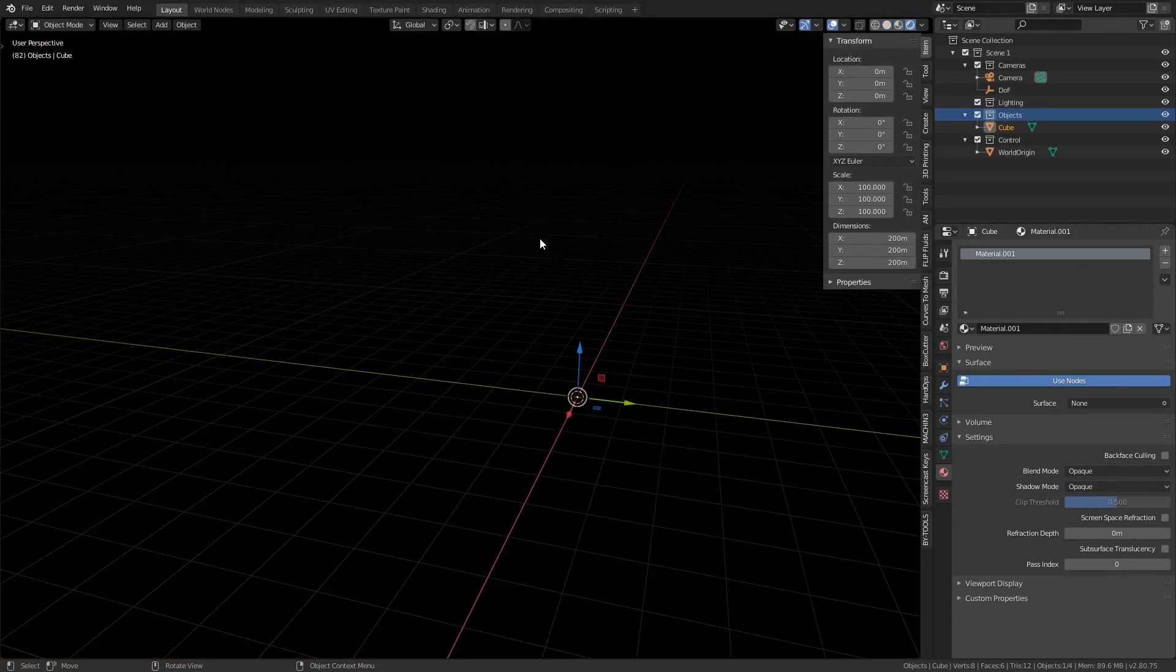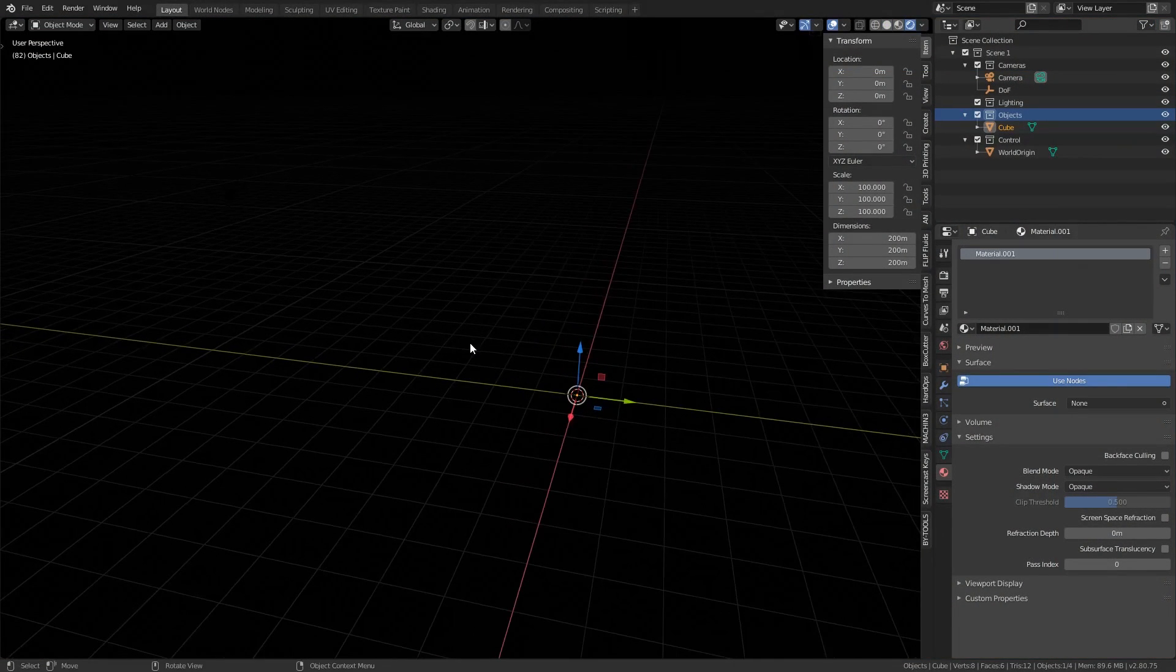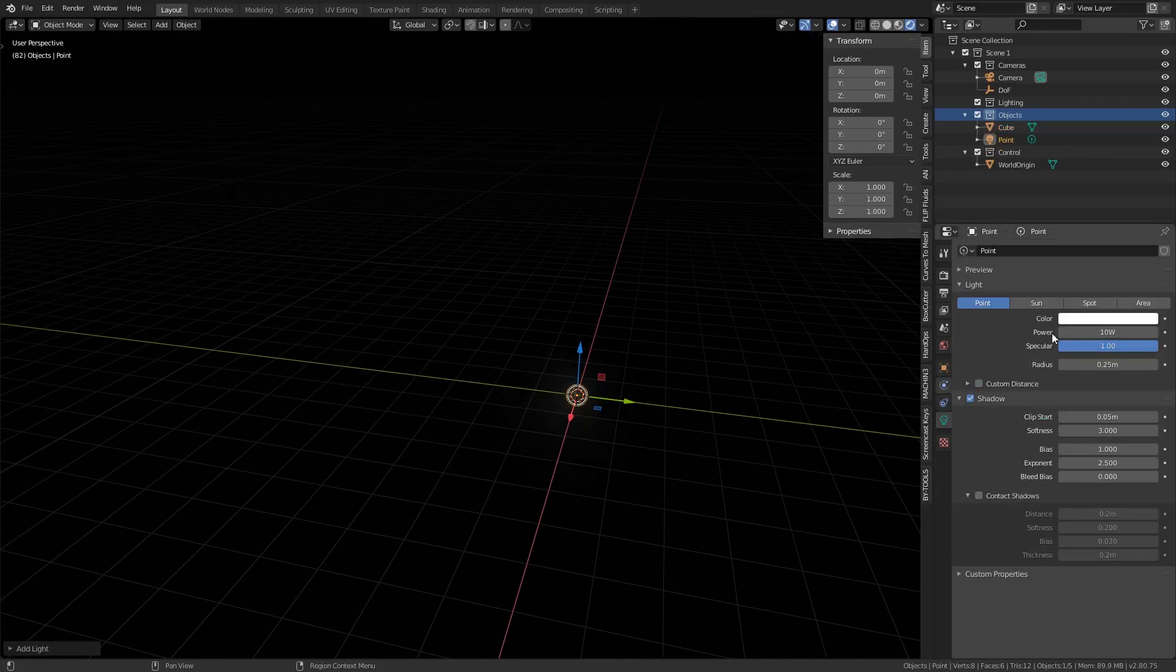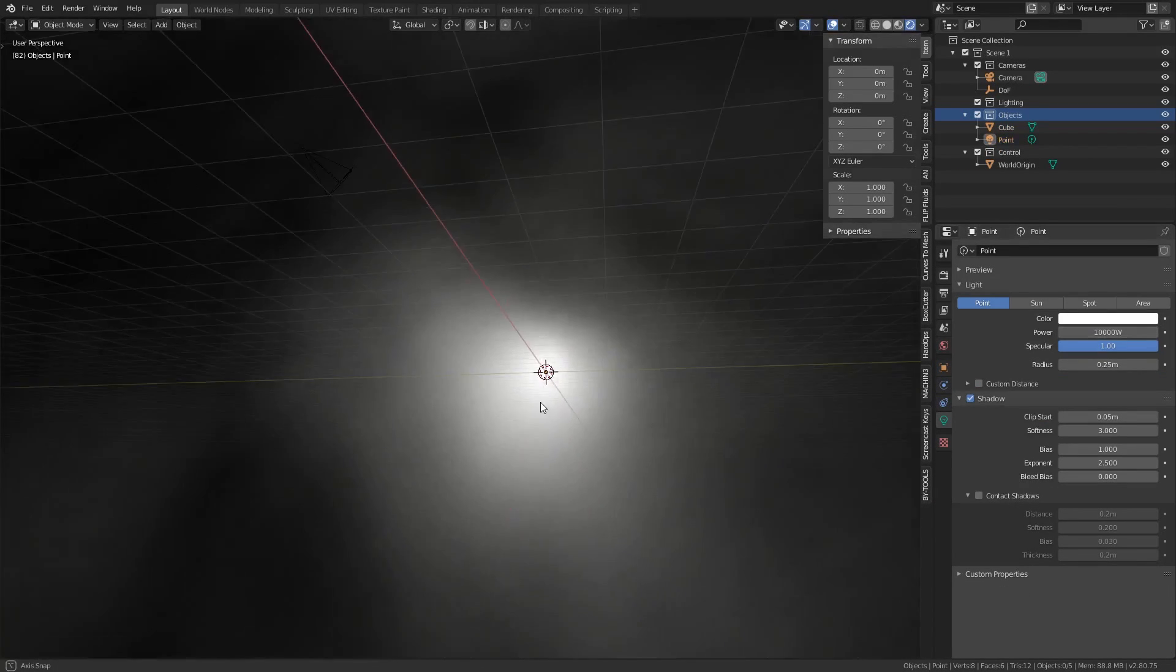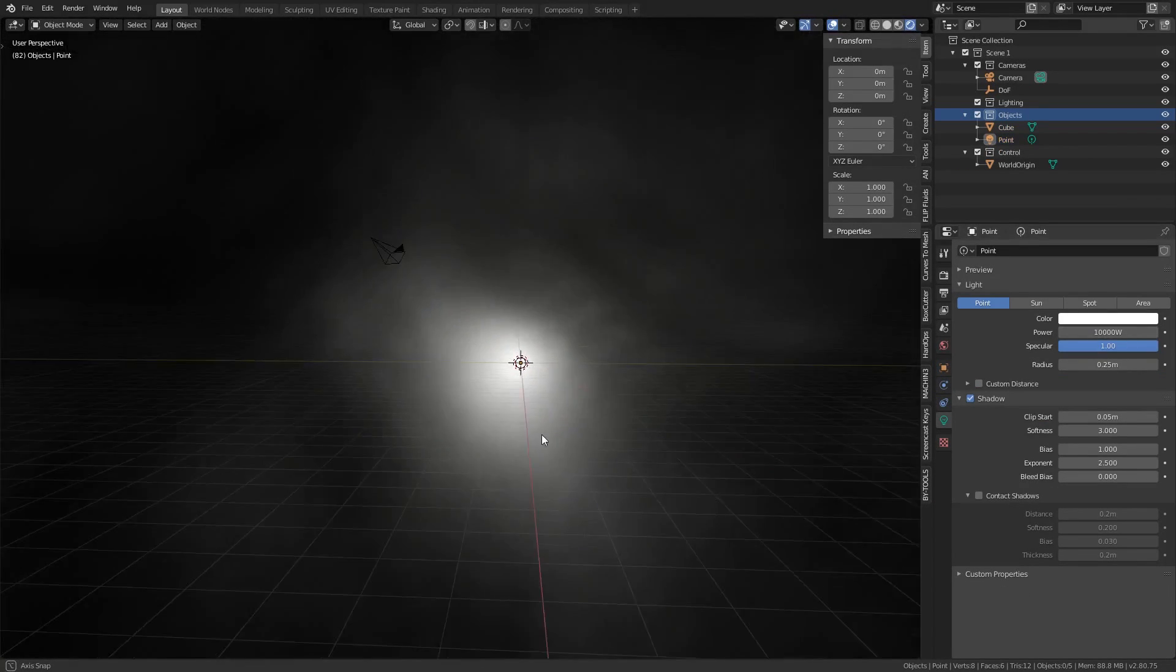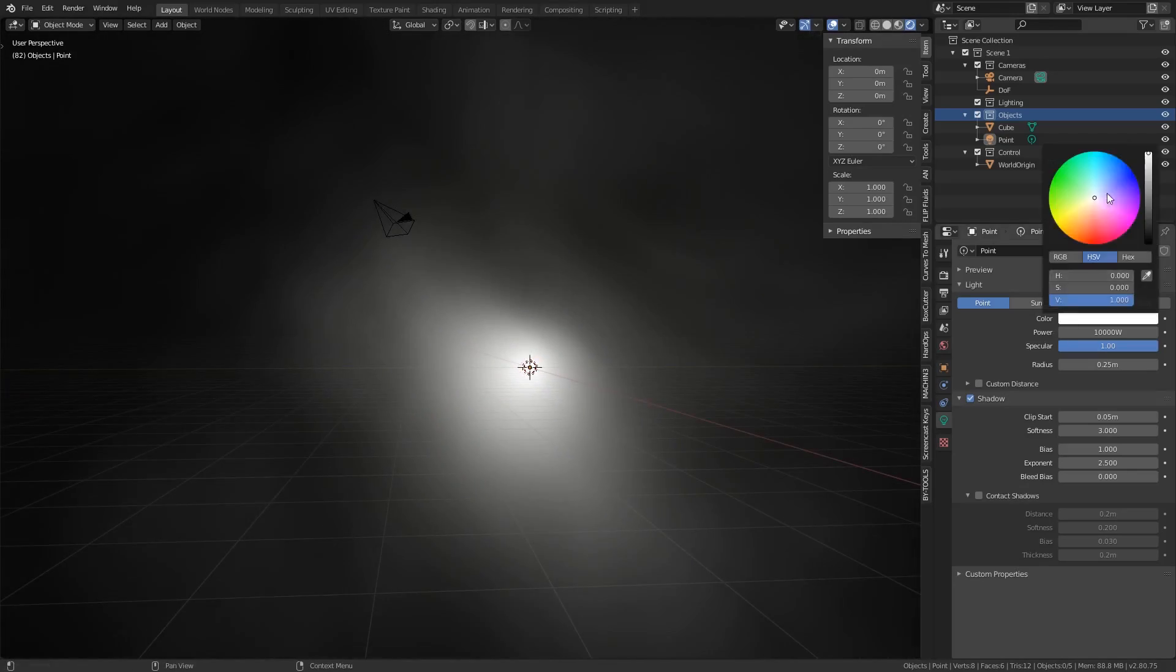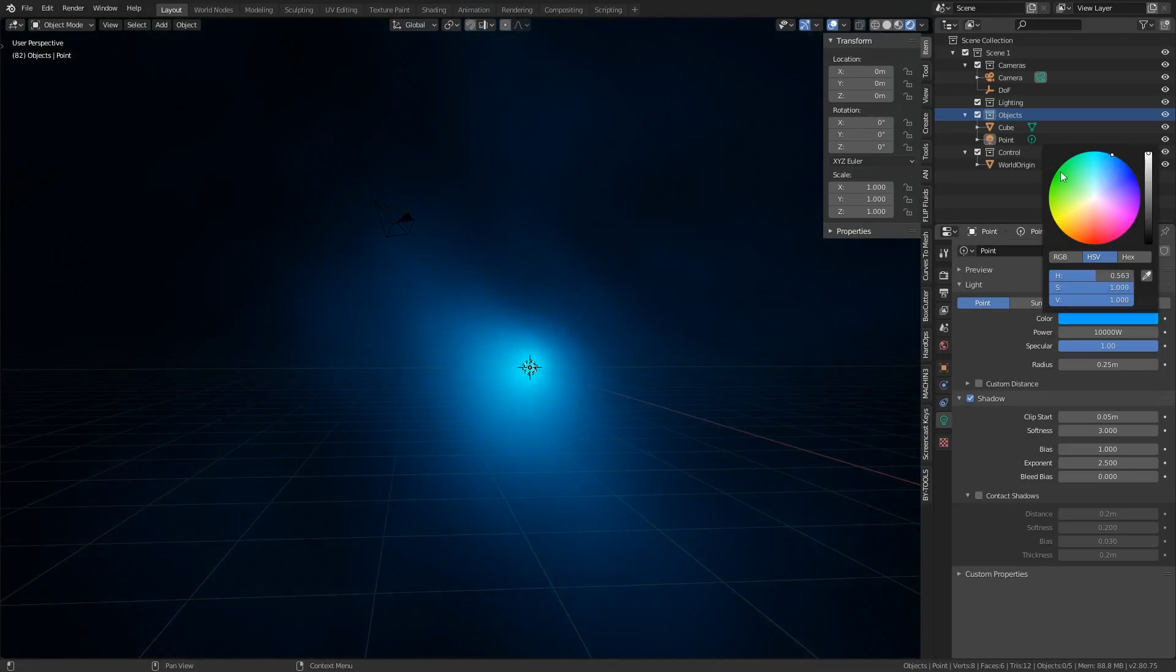You won't see anything to start with after adding these nodes because there are no light objects in the scene. So let's create a point light and increase the power value to 10,000. If you are zoomed in enough you will see the light reacting with the volume. You can also change the color of the light to whatever you want.